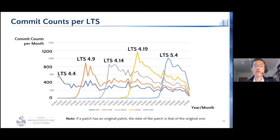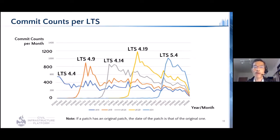As a side note, a graph displays the gross trend of commit counts for each stable release. A few hundred patches are committed to each stable release per month. This trend makes cherry-picking quite difficult. Because CIP is aiming for long-term maintenance, the upstream first model is the desired approach.